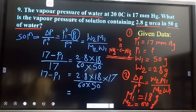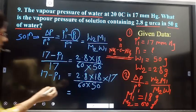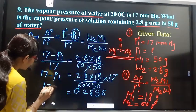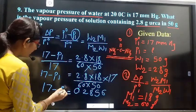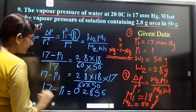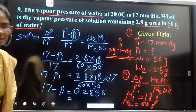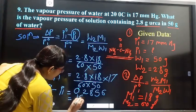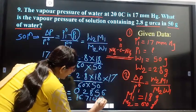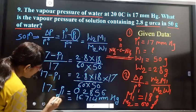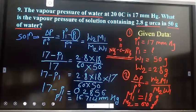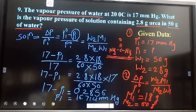The value of the multiplication (2.8 × 18 × 17) / (60 × 50) equals 0.2856. Therefore, 17 − P₁ = 0.2856, and so P₁ = 17 − 0.2856 = 16.714 mm Hg. P₁ is the vapour pressure of the solution.